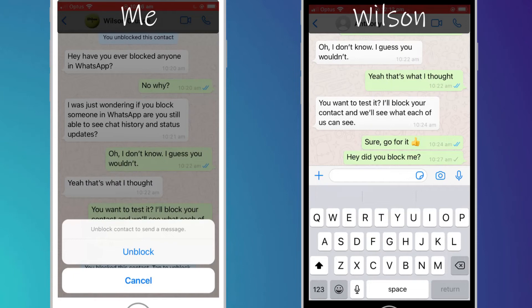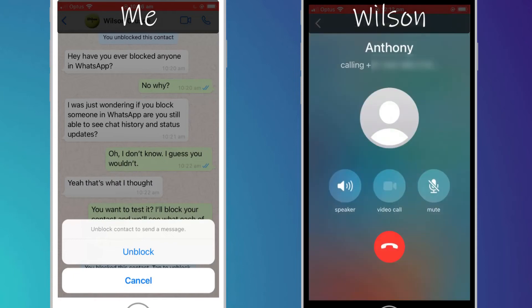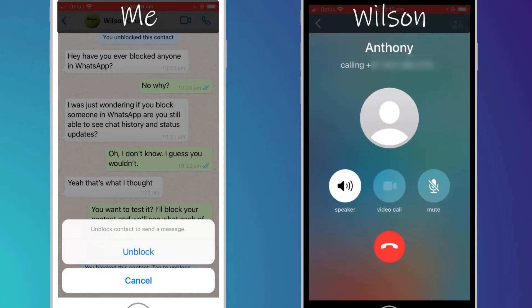Similarly, if Wilson tries to call me, the call will go unanswered. As you can see, I have no awareness that Wilson is trying to call.